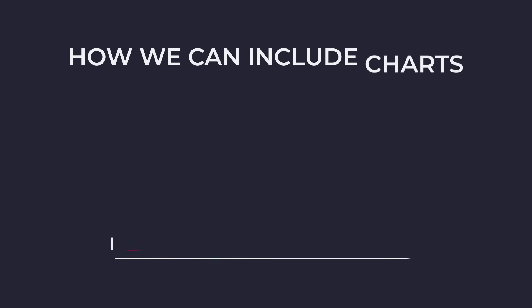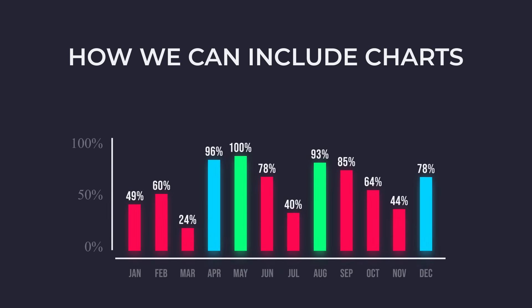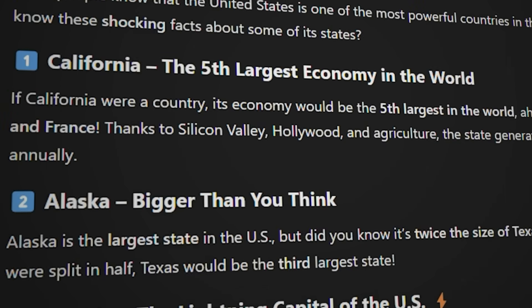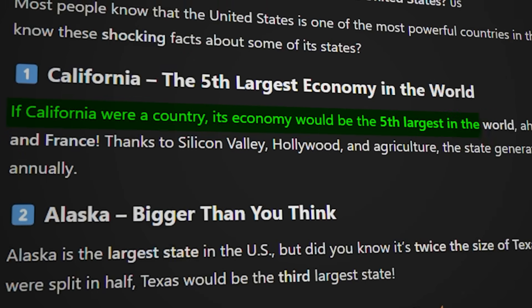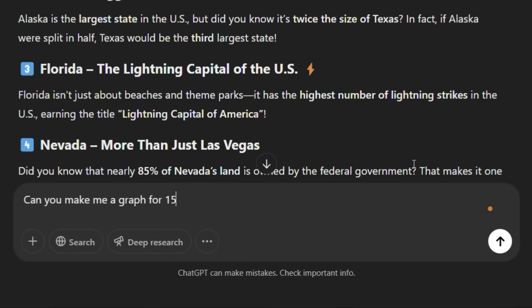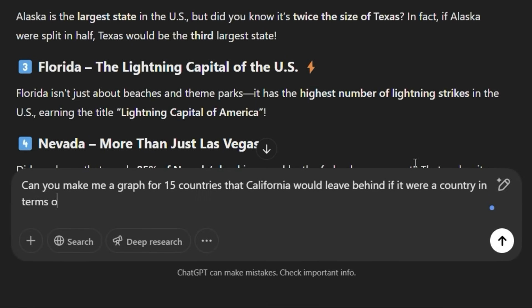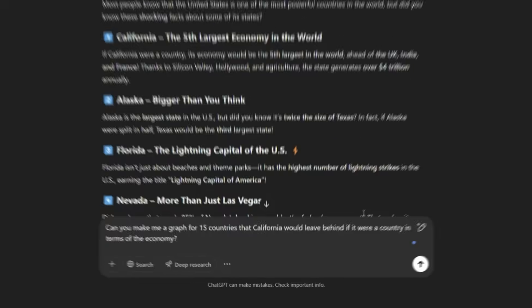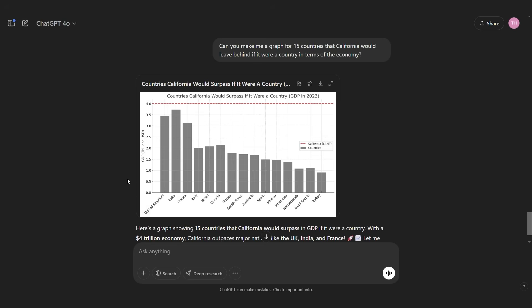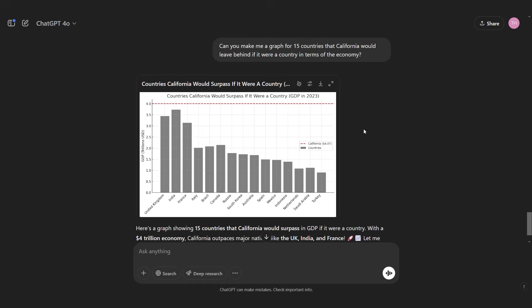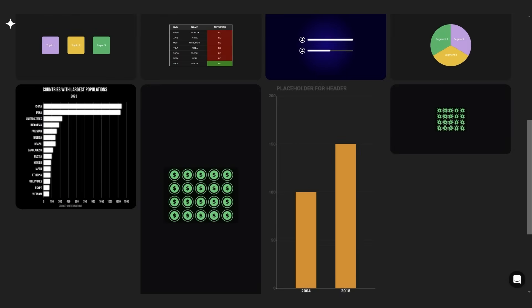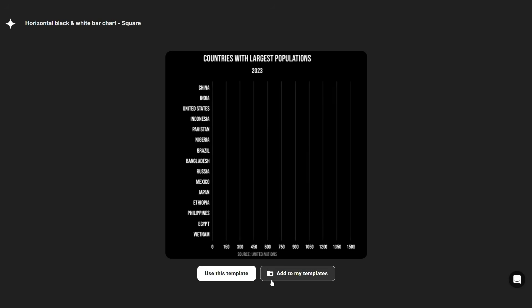Here you can also attach SVG and also add font that you might like to use for your videos. The first part is ready. Now I want to show you how we can include also chart graphics about different statistics. For example, here on California, it says that if California were a country, its economy would be the fifth largest in the world. Now what we can do is go to ChatGPT again and ask, can you make me a graph for 15 countries that California would leave behind if it were a country in terms of the economy?